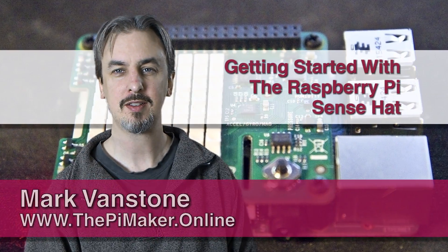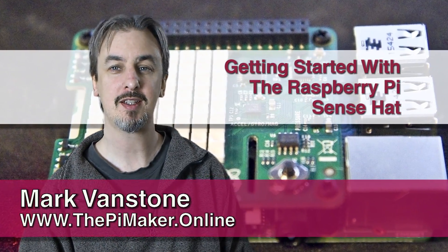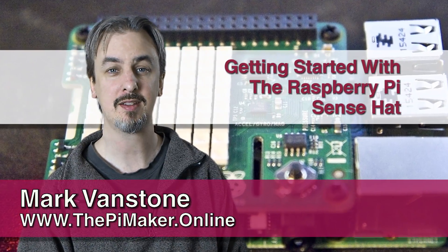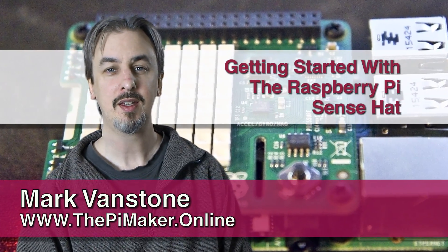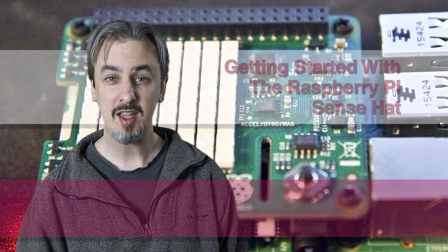Hi, I'm Mark and this is a short video about getting started with the Raspberry Pi Sense Hat. If you've just got one of these and you're at the stage of wondering what does this thing do? Well, this is for you. Let's get stuck in.